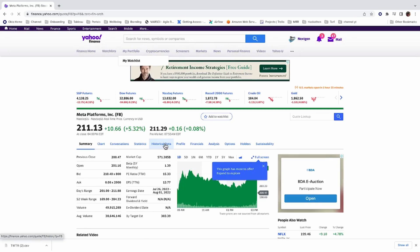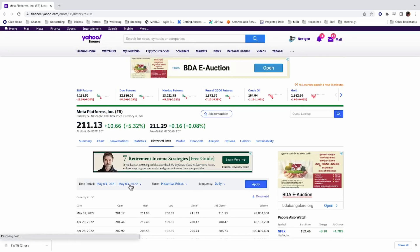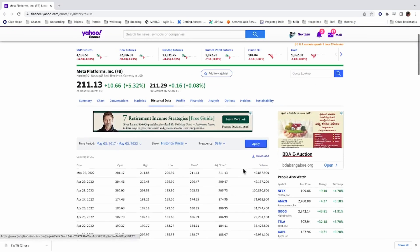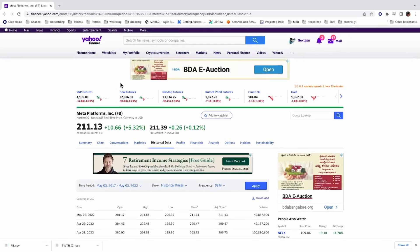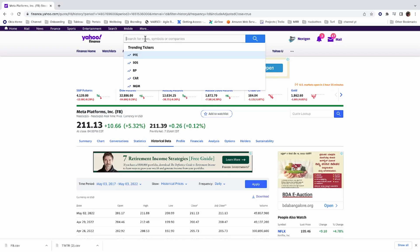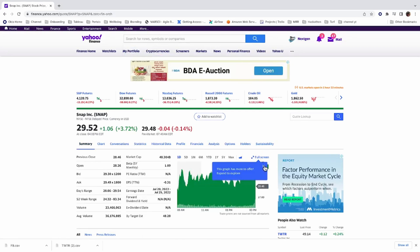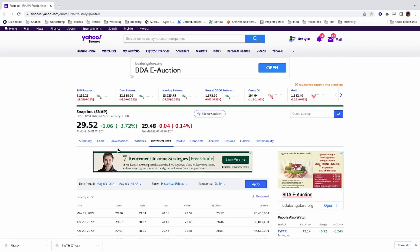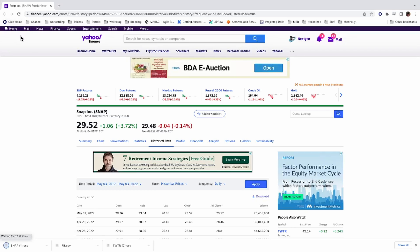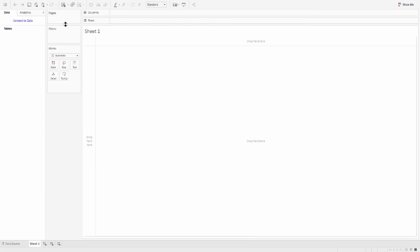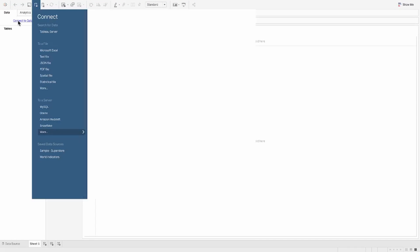Let's go ahead and download for the last five years. We'll do the same for Meta, and we'll also do the same for Snap. So these are the three stocks from our portfolio that we are going to analyze today, which are around the social media.